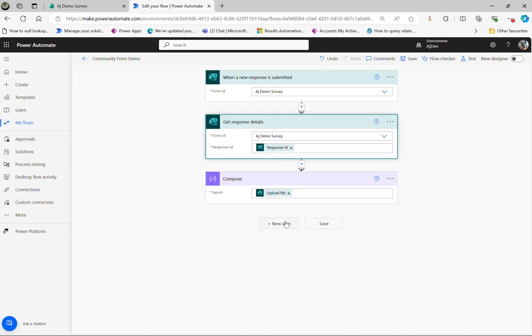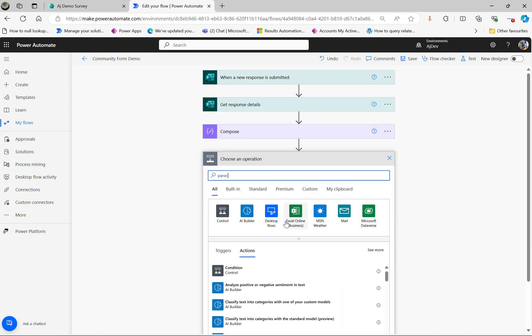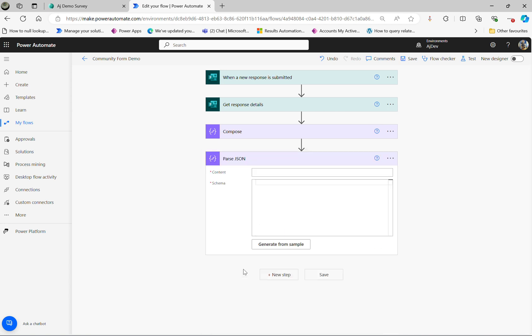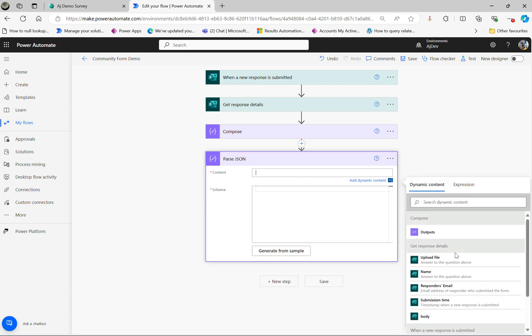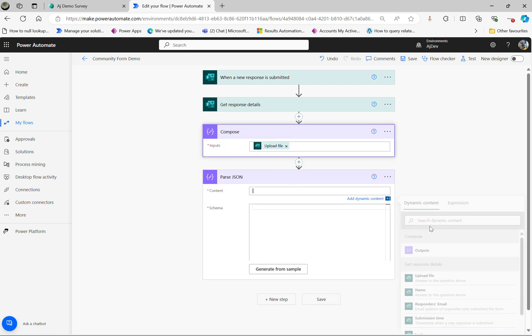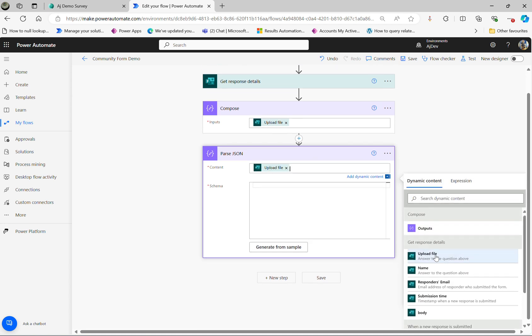So the next thing I'm going to do here is Parse JSON action step and mapping the uploaded file. So I copied that JSON file. I'm going to directly map the uploaded file now, then I can delete this.